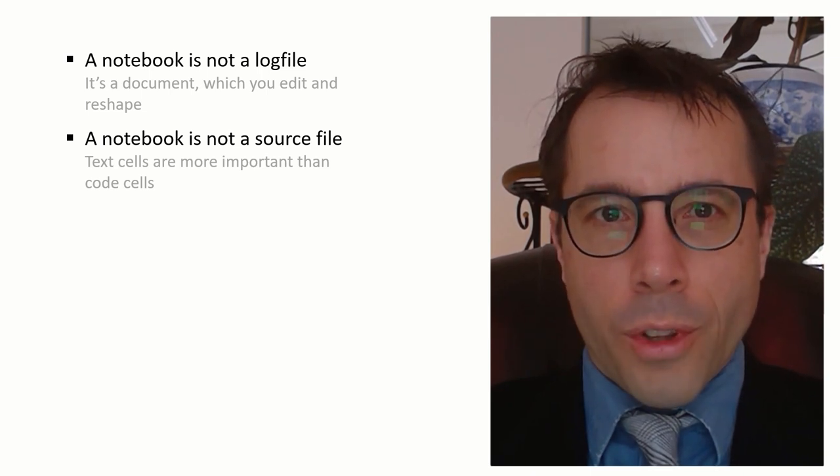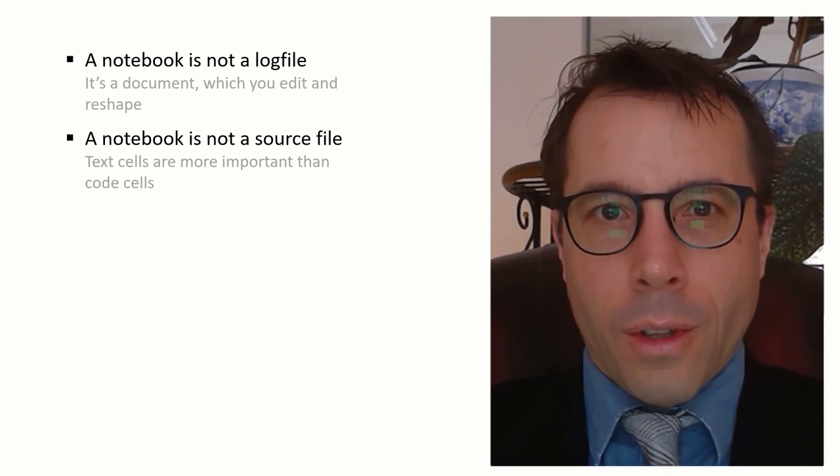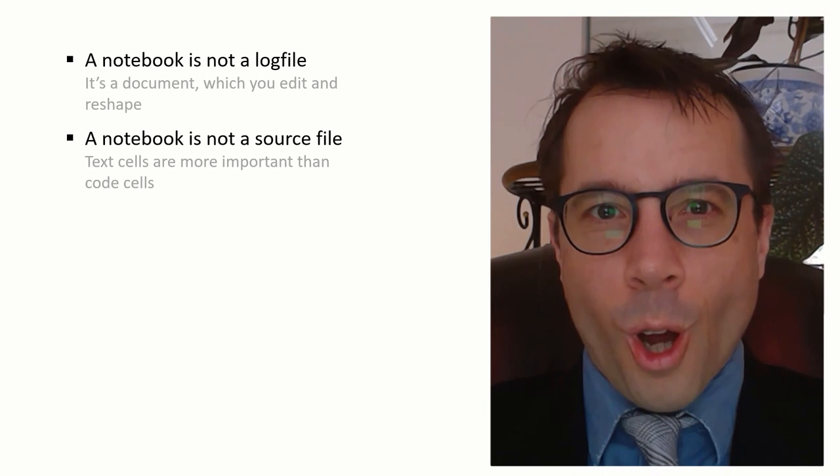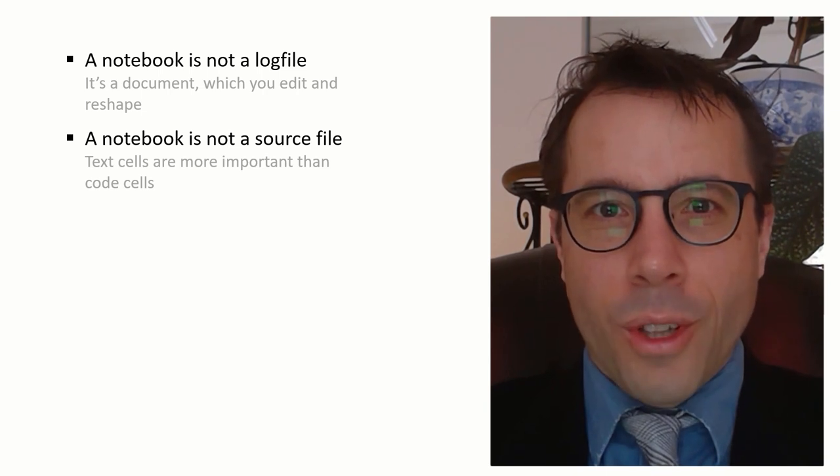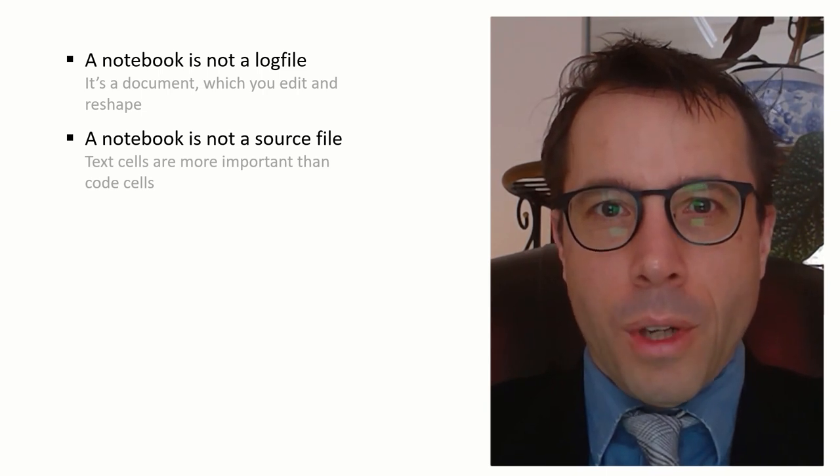it's the text cells in your notebook and the plots that carry your argument. Text cells are more important than code cells. Remember, code is the toilet of scientific computing.